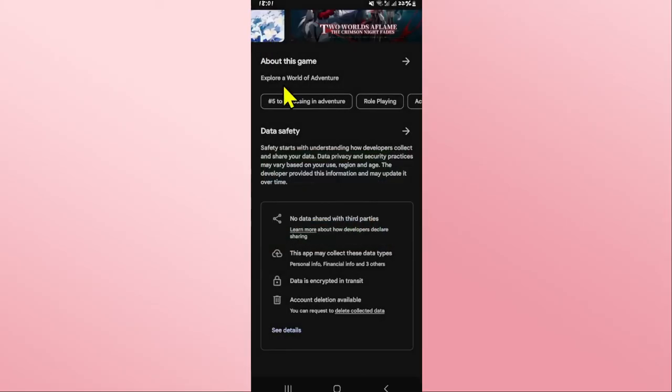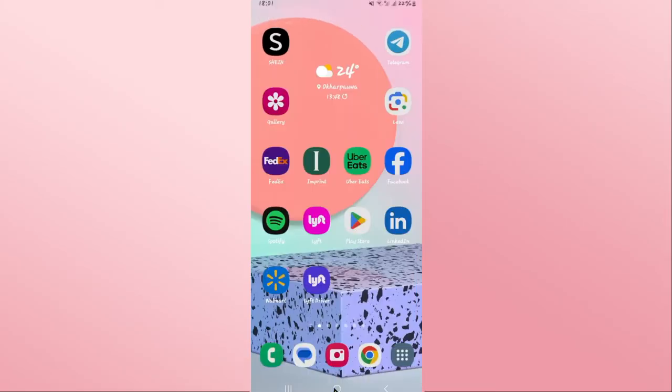And there you have it! That is how easy it is to download and install the Genshin Impact game on your device. If you find this video helpful, make sure you hit that like button.